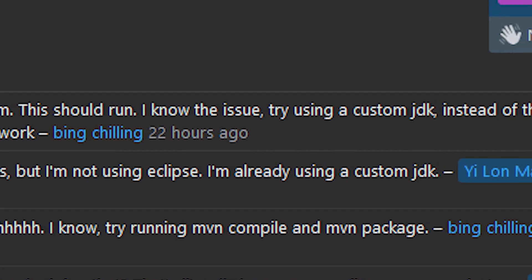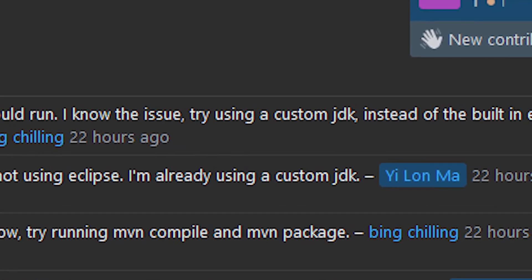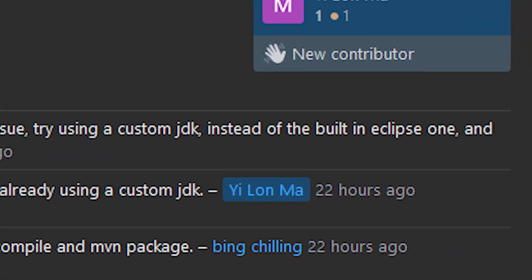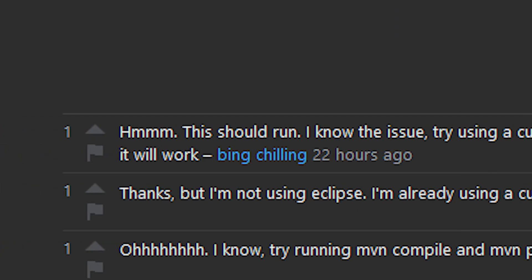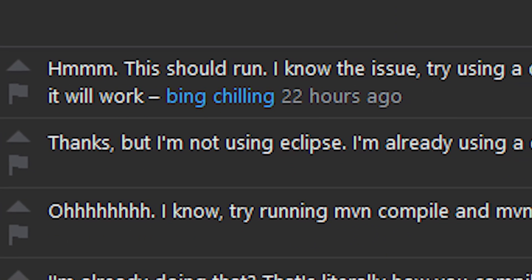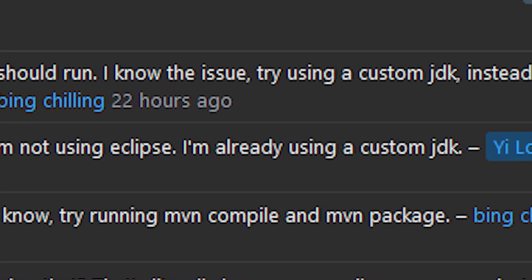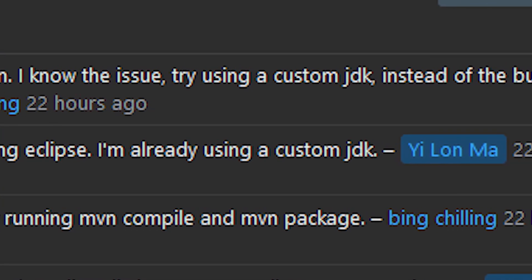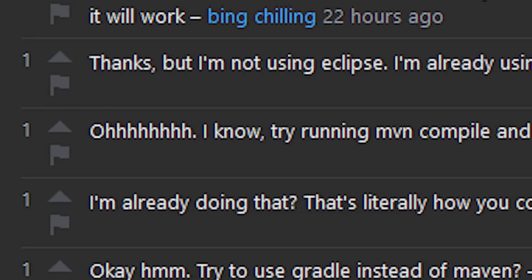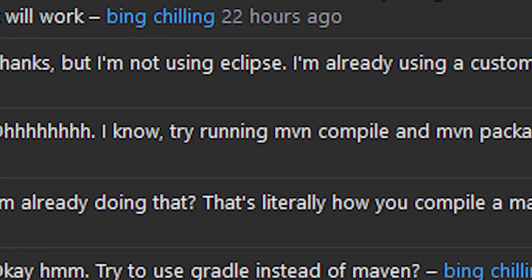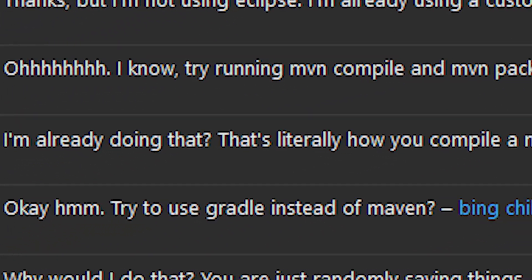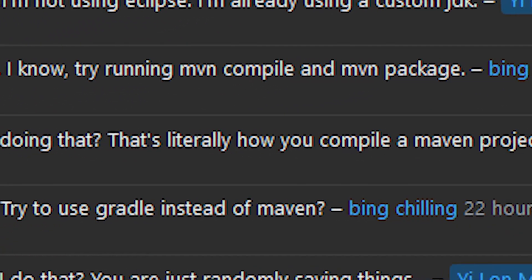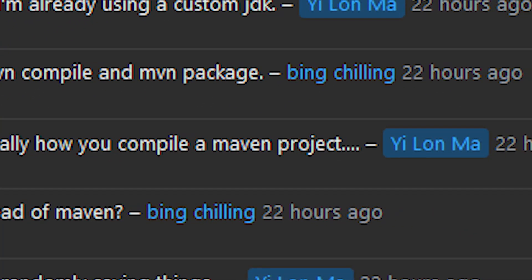This should run. I know the issue. Try using a custom JDK instead of the built-in Eclipse one and it will work. Thanks, but I'm not using Eclipse and I'm already using a custom JDK. I know. Try running Maven compile and Maven package. I'm already doing that? That's literally how you compile a Maven project.